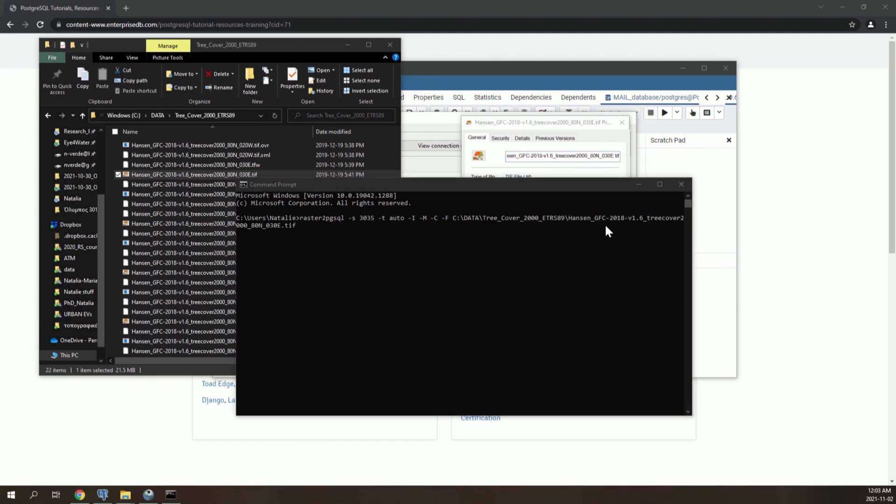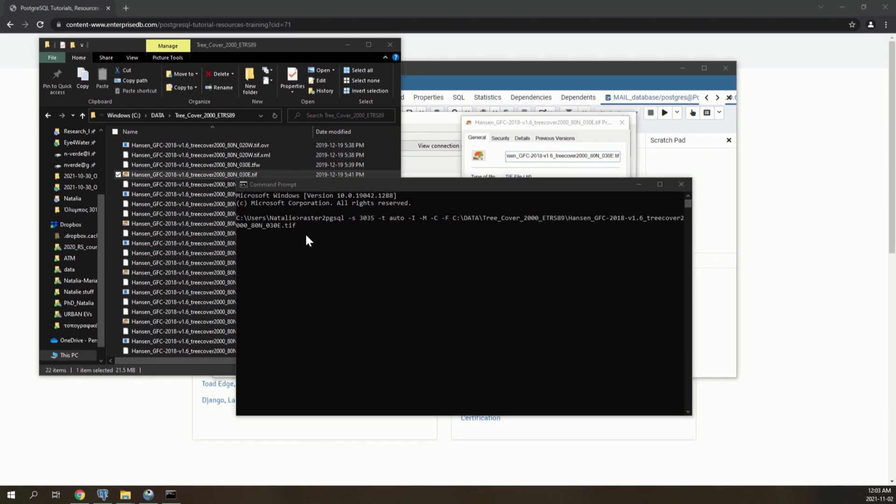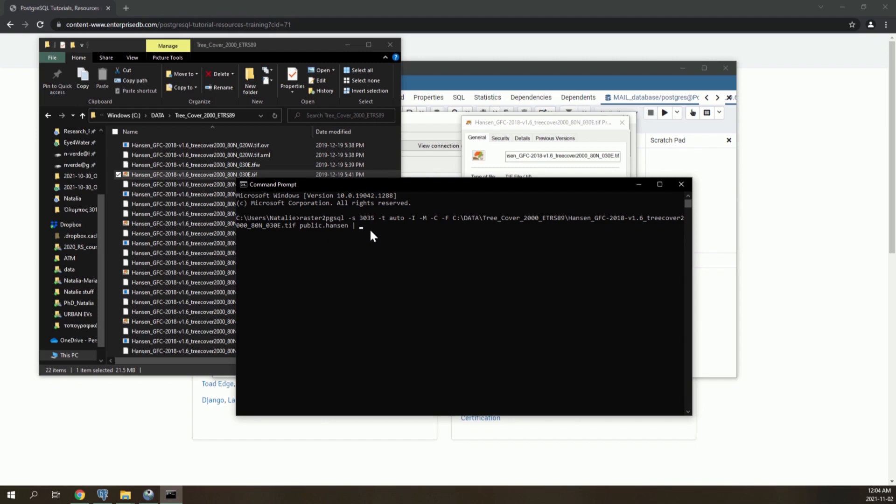Following this, the public.hansen denotes that this raster will be in the public schema and its name would be Hansen. And then afterwards is the psql command, which is related to the PostgreSQL and the database connection.